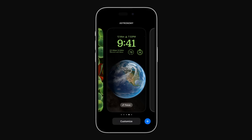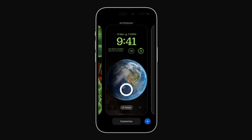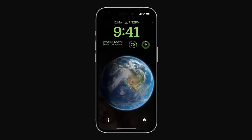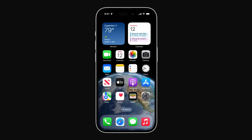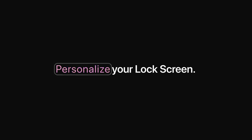This automatically saves the new wallpaper to your collection. Then tap the lock screen you just created to set it as your current one. You can touch and hold your lock screen at any time if you want to switch to a different one. Now you can create multiple lock screens on your iPhone and switch between them whenever you want. Personalize your lock screen!